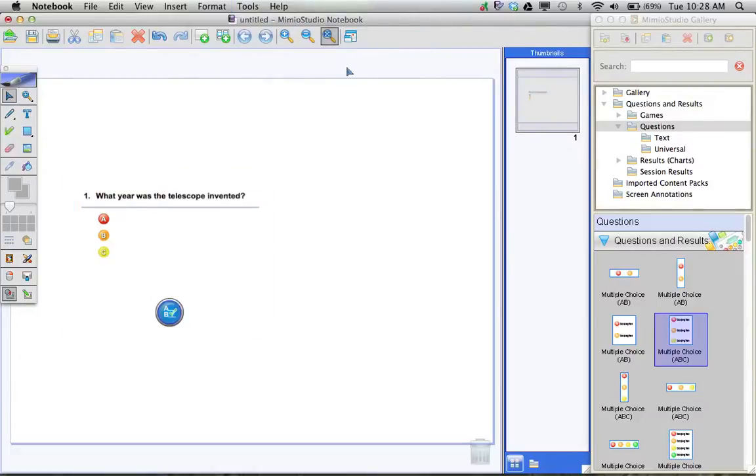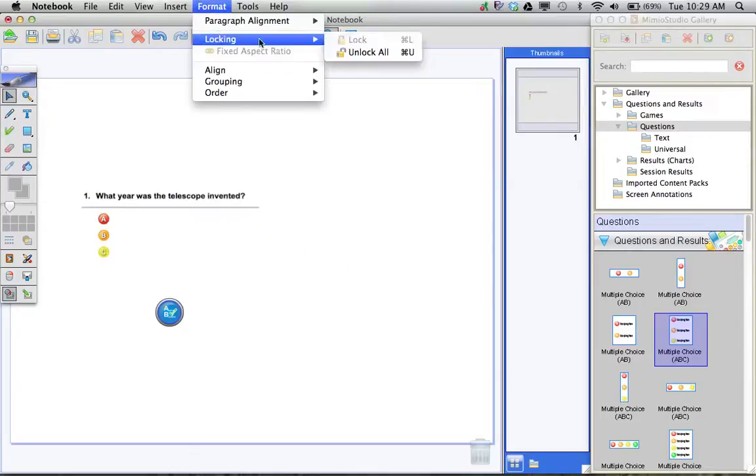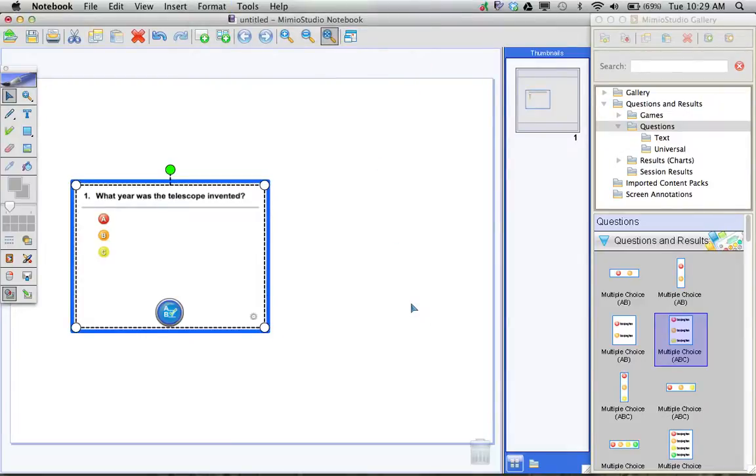This is going to remove that bright blue box around your question and make it ready to answer for the students. I'm going to go ahead and unlock this just for a moment to show you the next thing that I think is pretty cool with the Mimeo Studio.